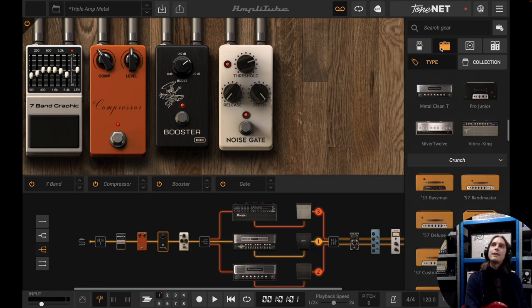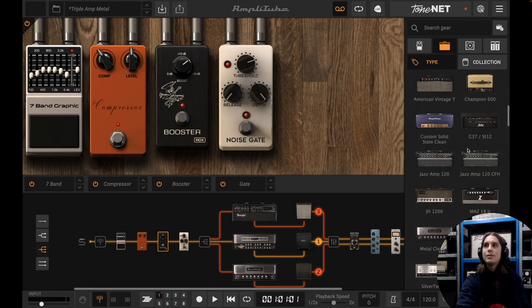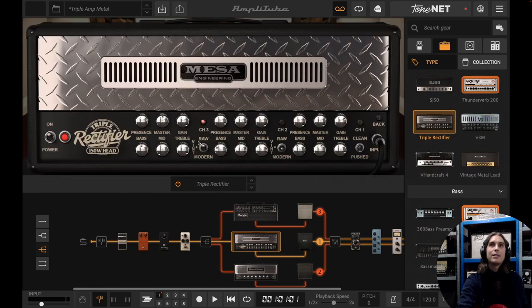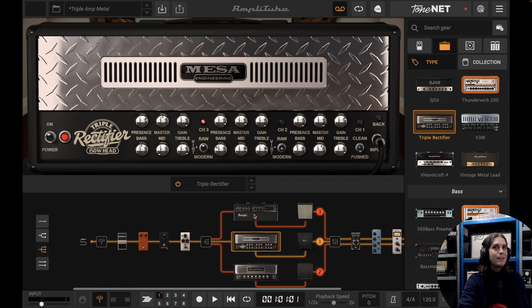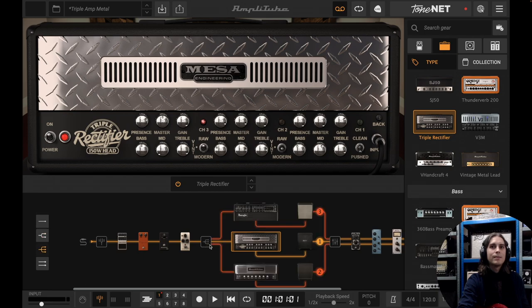The second category is the amp category. Same thing — you'll have lots of amps available on the right side. Just grab them and throw them on the left side and you'll see the amp available here. You'll see I'm using three amps here, and the way I did that is with this signal splitter — you can split the signal in two or even three like I did here. It's fairly simple, just one click.